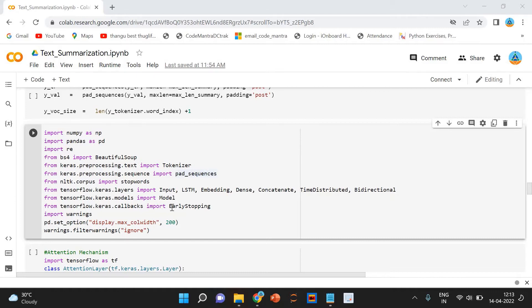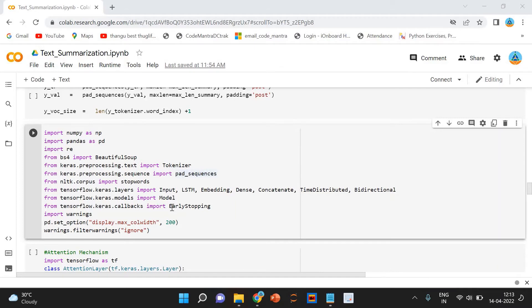Our objective is to build a text summarizer where the input is a long sequence of words and the output is a short summary, so we can model this as a many-to-many sequence-to-sequence problem. There are two major components of a sequence-to-sequence model: encoder and decoder.